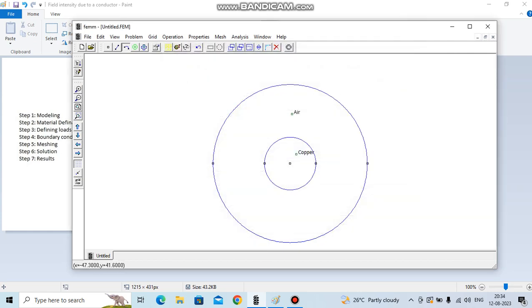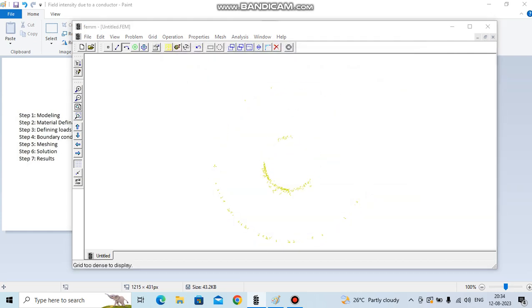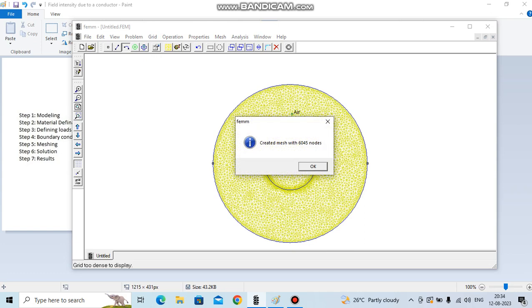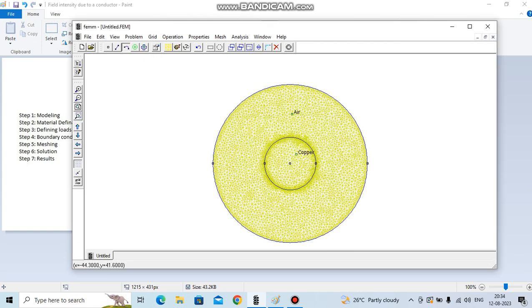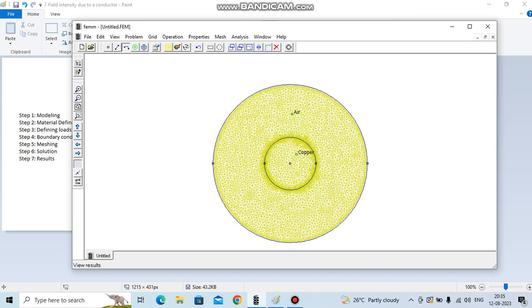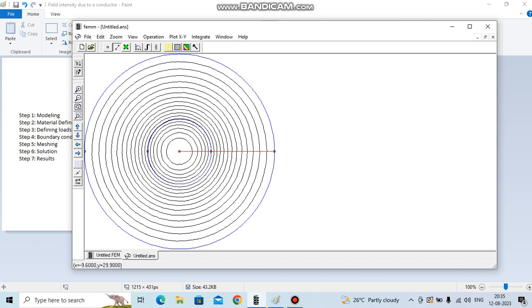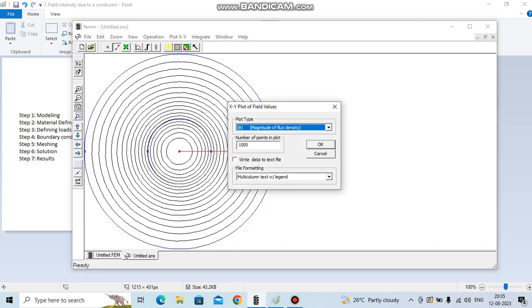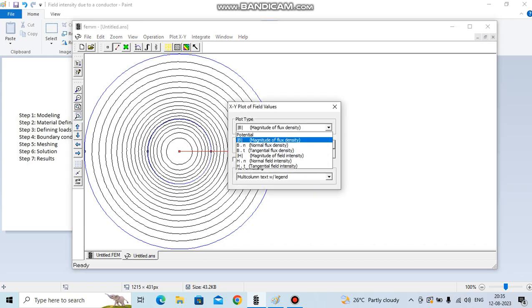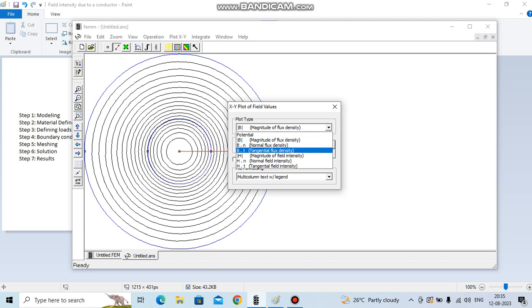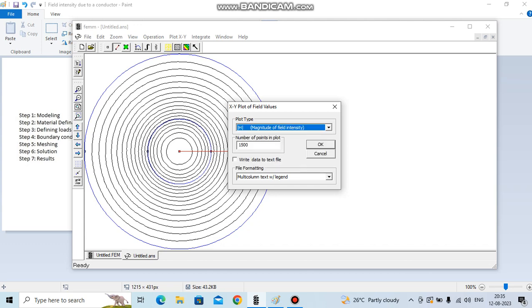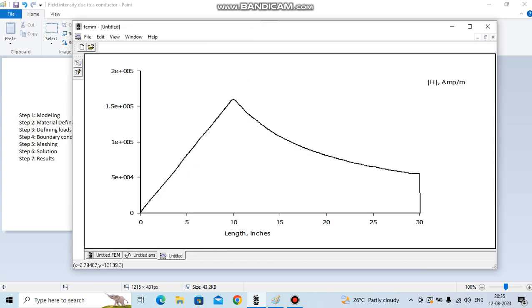Now create a mesh. Meshing part is done, do the solution. Solution is done. Now go to the results. We have to plot magnetic field intensity over the line, so go to the line here, select it here and here, and go to plot. We are going to see the magnetic field intensity. This is how we expected the magnetic field intensity to be distributed.